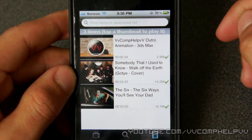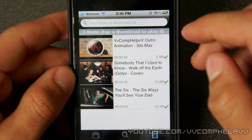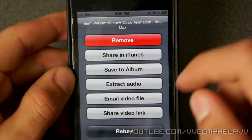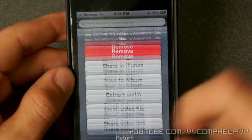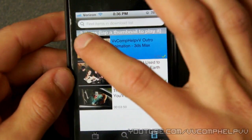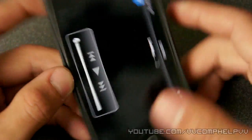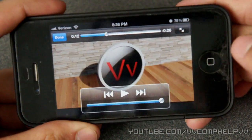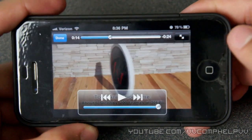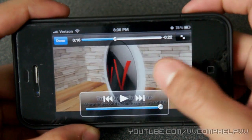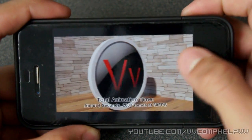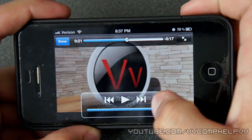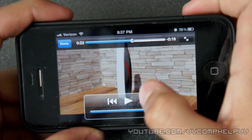So here's the video finished downloading. We can actually click this side and get some more options for the video — share on iTunes, save to album, extract audio — or just click the thumbnail and the video will start playing in high quality. Awesome. This is actually a video off my animation channel. And you'll actually see this outro animation on this video.